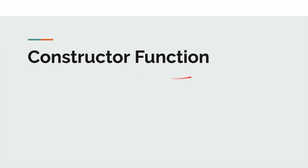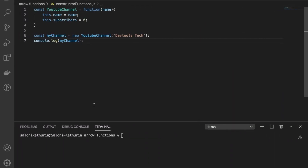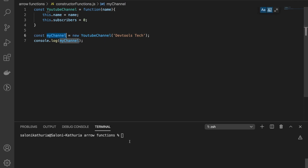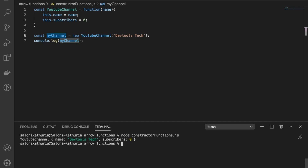Next case: constructor functions. In JavaScript, a regular function can be used as a constructor function, meaning it can be instantiated with the new keyword and different instances of it can be created. Here I've created a regular function pointing to a variable called YouTube Channel. We instantiated it at line number 6 and captured it in an object called my channel. Let's run it and see if the object has been created. Yes, it was created.